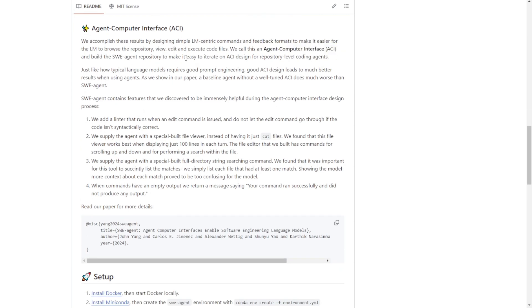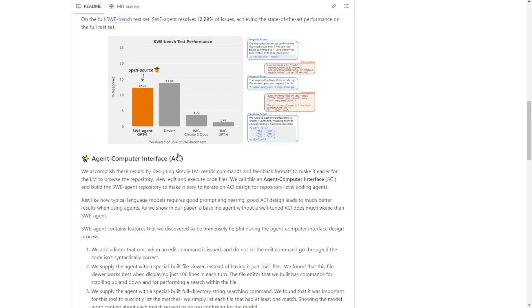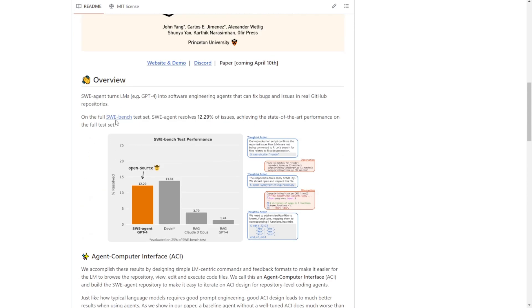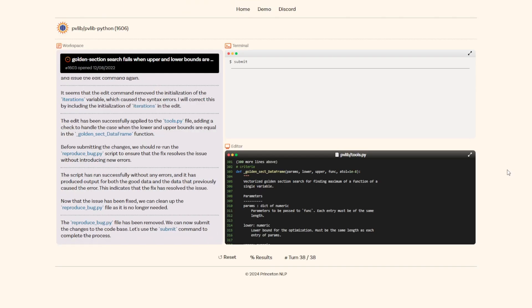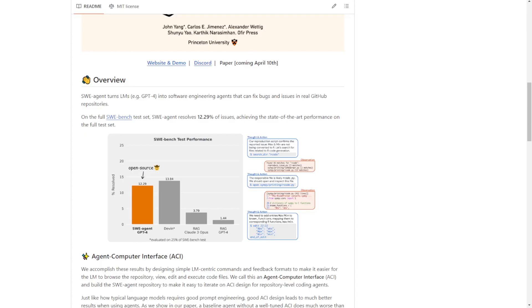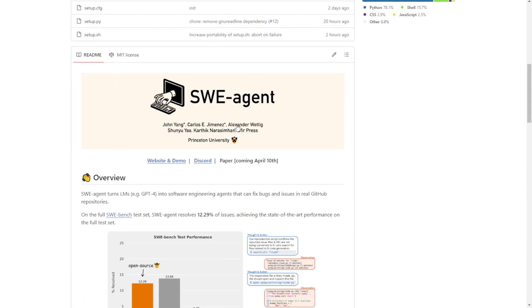Once you like it, just scroll down to the setup section, follow the installation guide, and run it locally on your machine. But then you'll need an OpenAI API key in order to run that on your own local machine or server. So I'd recommend trying it out first. That's the first one, the SWE agent.